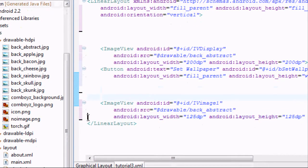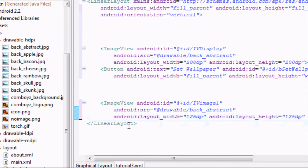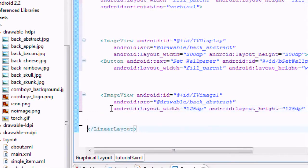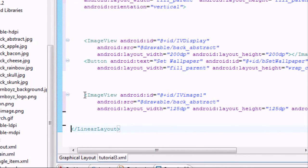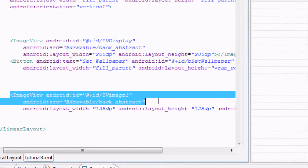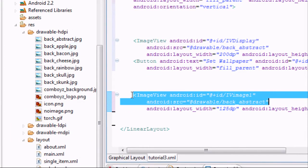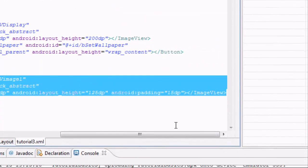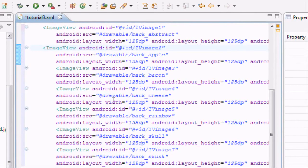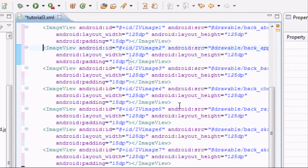We're going to copy and paste this image view and change the references — for example, changing the drawable reference to a different image in your drawable folder. I have seven images so I'm going to copy and paste it six more times. Hitting Ctrl+Shift+F to format — that's such a sweet little trick.